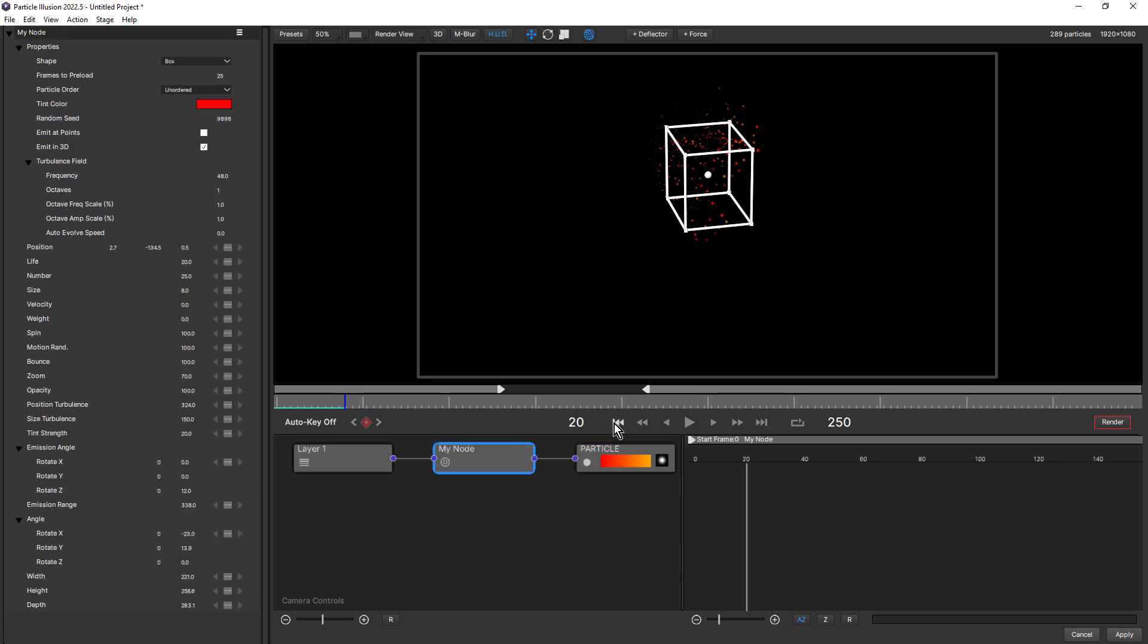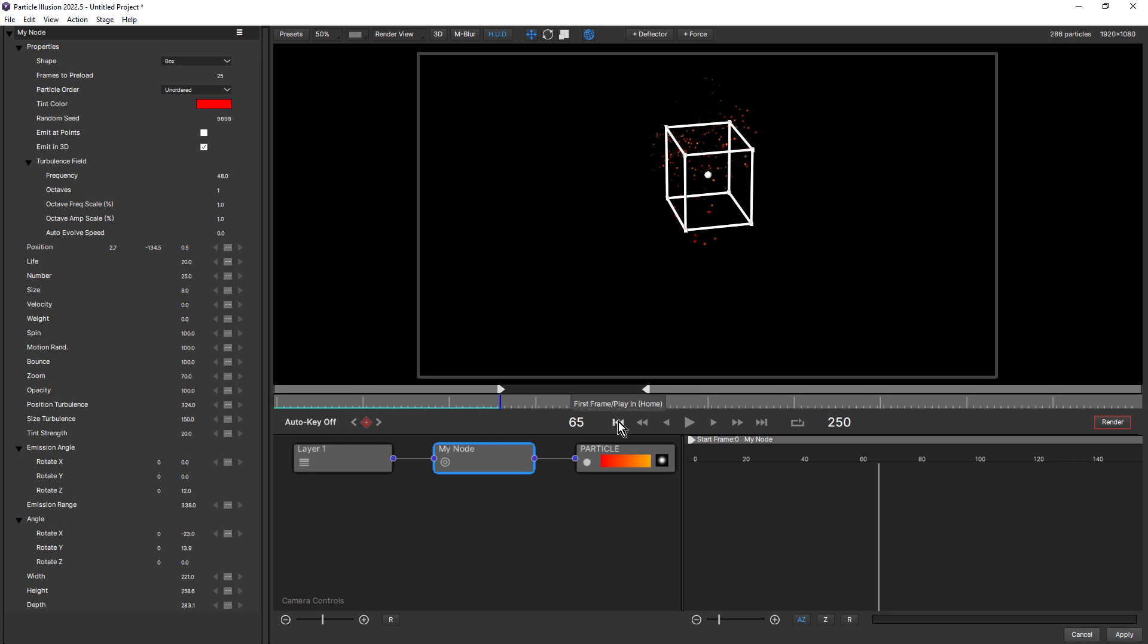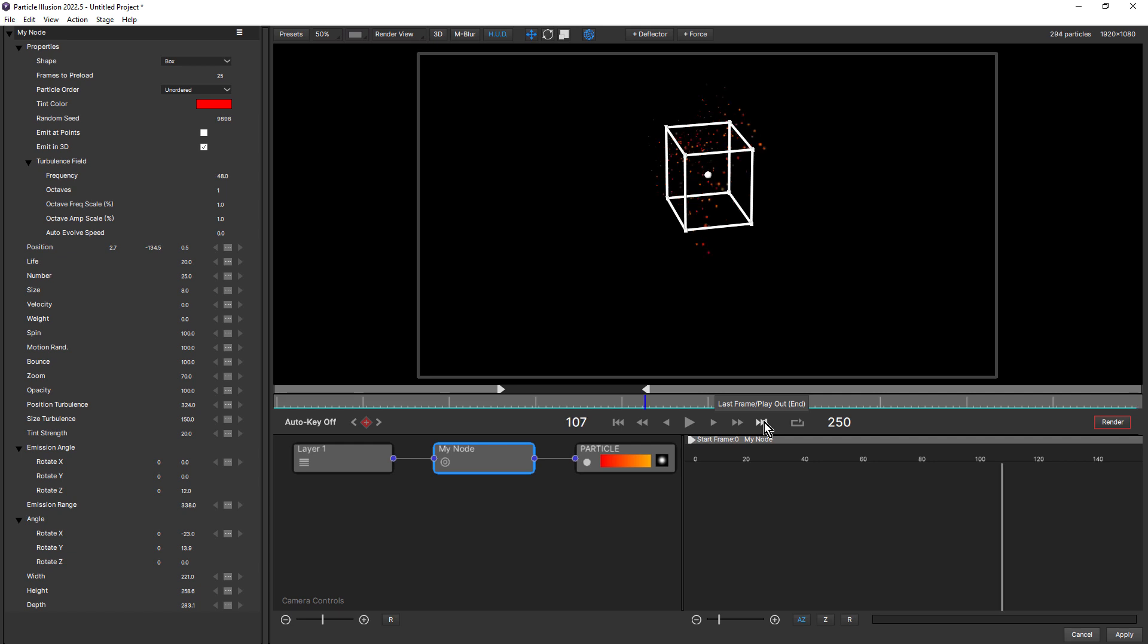And one last shortcut here on the timeline. First frame play in home. If I click that once, that'll take me to the start of the project. And if I click it again, it'll take me to the play in point of the preview range. And same with last frame play out. Click it once, go to the end of the project. Click it again, and it takes you to the play out point.